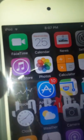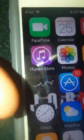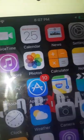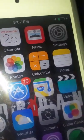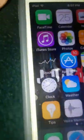The first thing I got is all the Apple stuff: FaceTime, Calendar, Settings, iTunes Store, Photos, Calculator, Notes, Stocks. I don't really get why we have to have Stocks on here — it makes no sense.